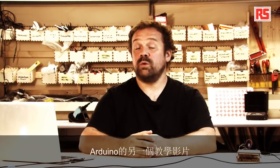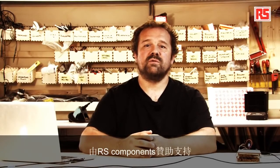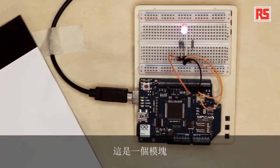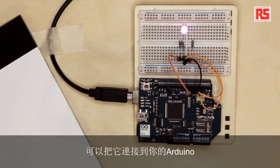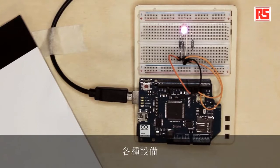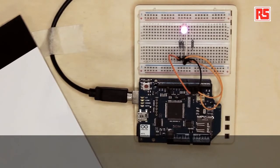Hi everybody and welcome to another Arduino tutorial video supported by RS components. Today we're going to look at the Arduino Wi-Fi Shield. It's a module that you can connect to your Arduino that allows the Arduino board to connect to a Wi-Fi network and then connect to the Internet and we can make all sorts of devices using this tool.